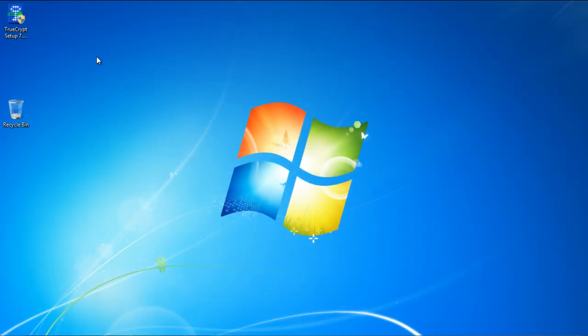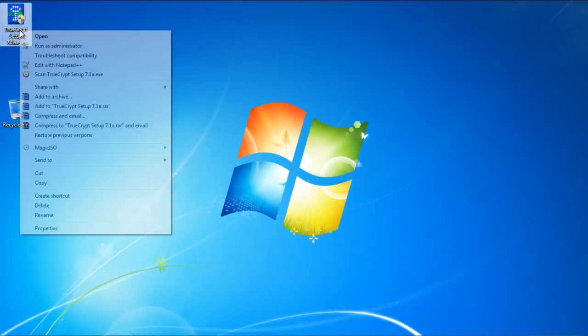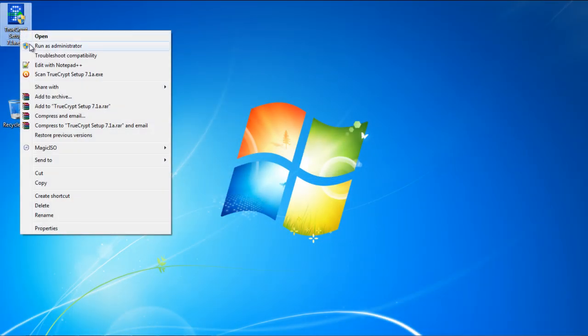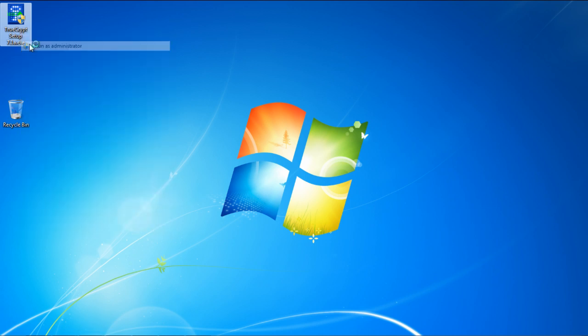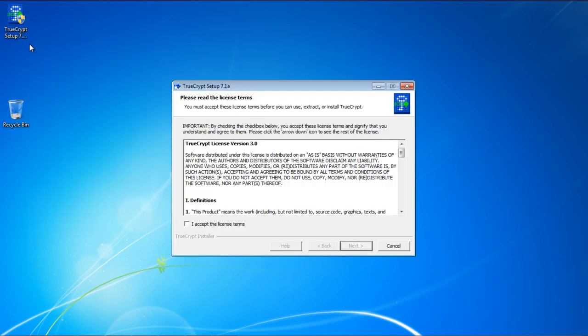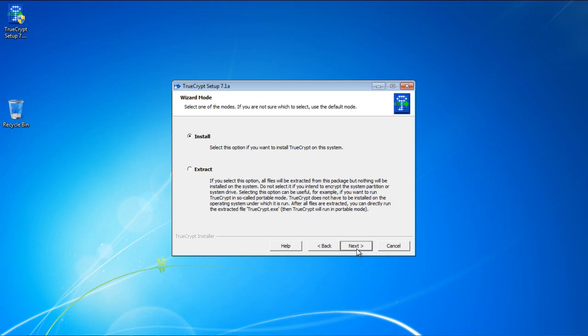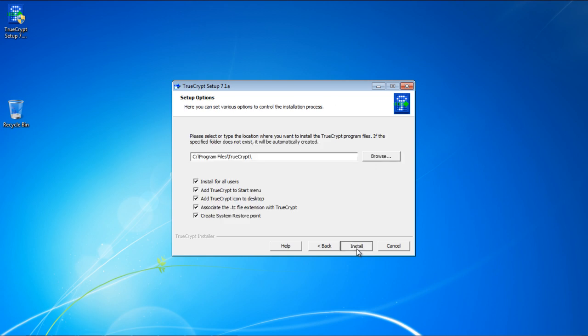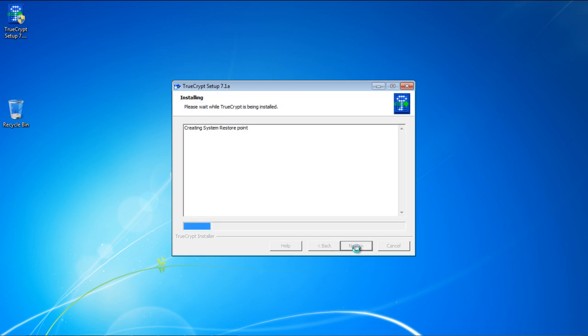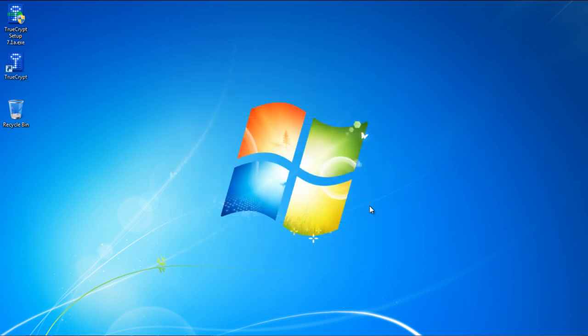Before getting started, make sure the account you're logged in has an administrative right, since TrueCrypt won't run on a limited privilege or guest account. With the setup wizard opened up, just follow through the steps to install the application on your system.